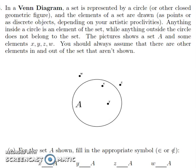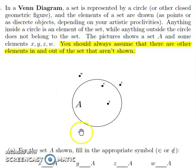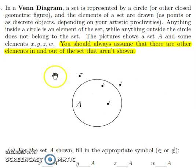Here's what the printed word has to say about the Venn diagram. This is from your book — it describes a Venn diagram — and one important thing is the sentence at the very end: you should always assume that there are other elements in and out of the set that aren't shown.